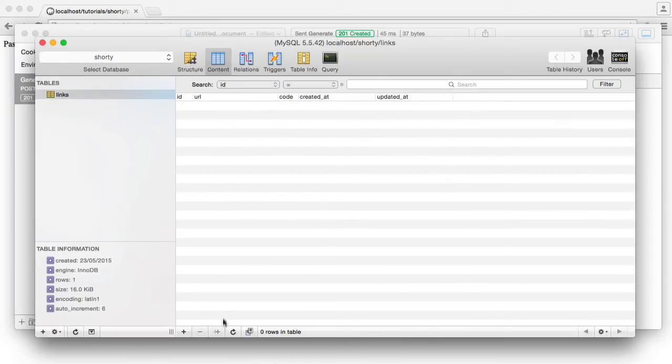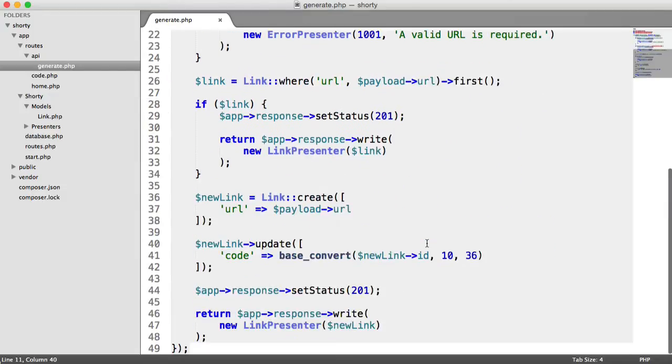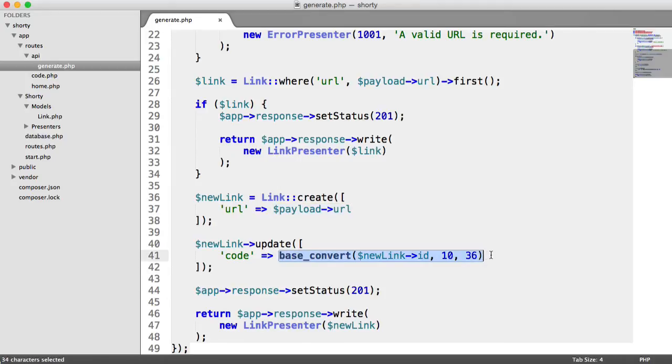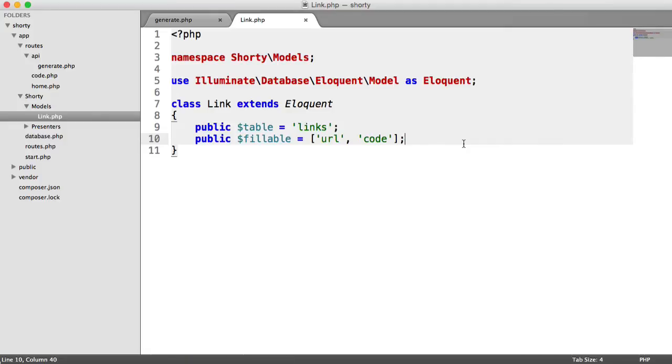So I'm going to clear out the database entirely here. And what we're actually going to do is, at the point where we update our link or our new link that we create with our URL, rather than doing this base convert here, we're going to implement a method on our links model to actually generate a short URL code from this model directly. That's going to pull in the ID and generate that.